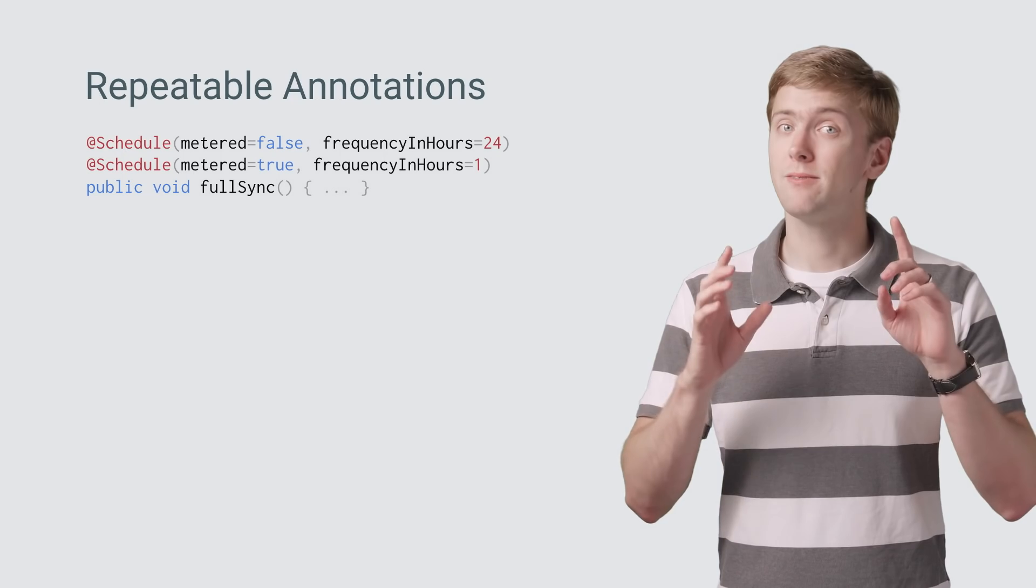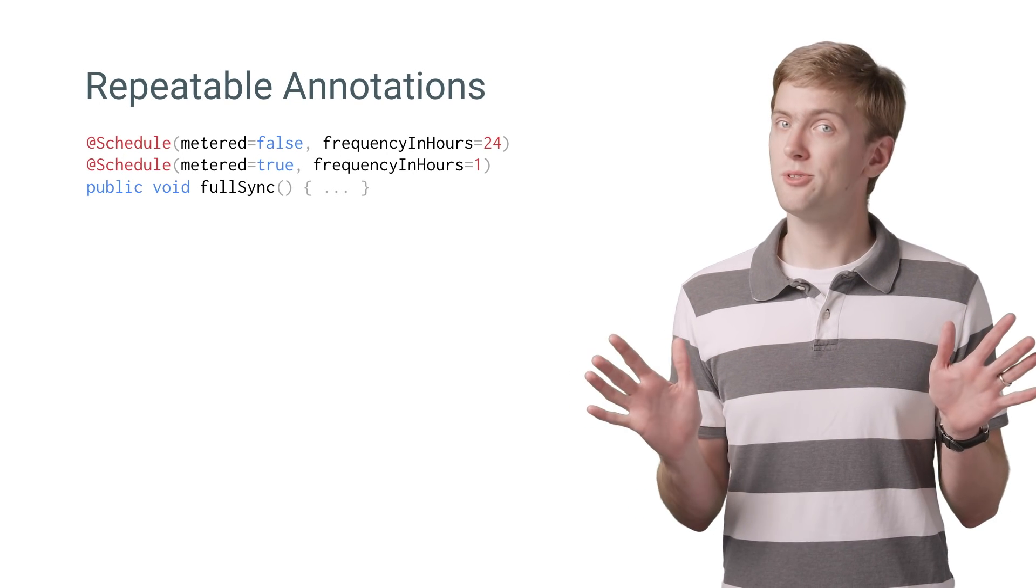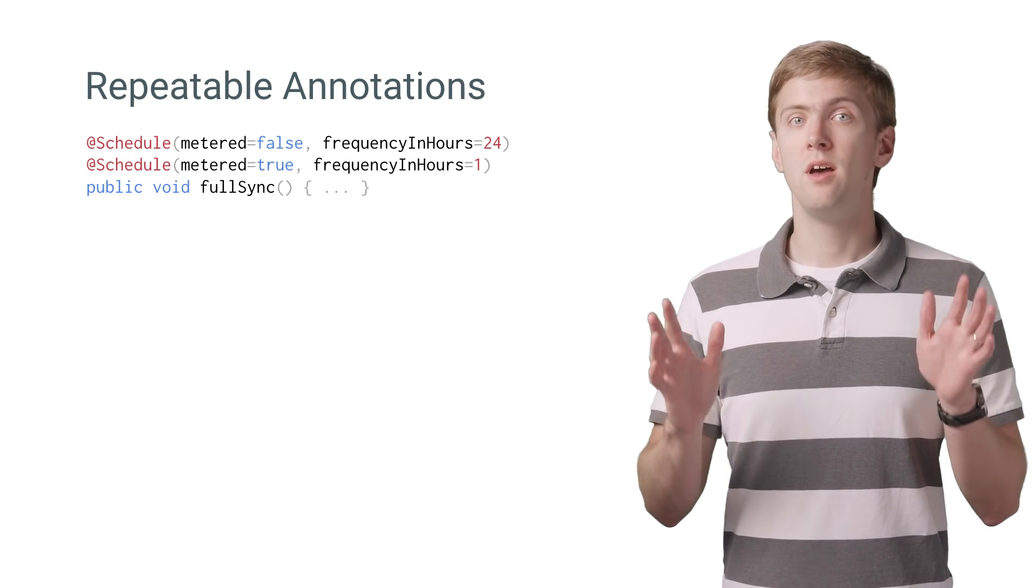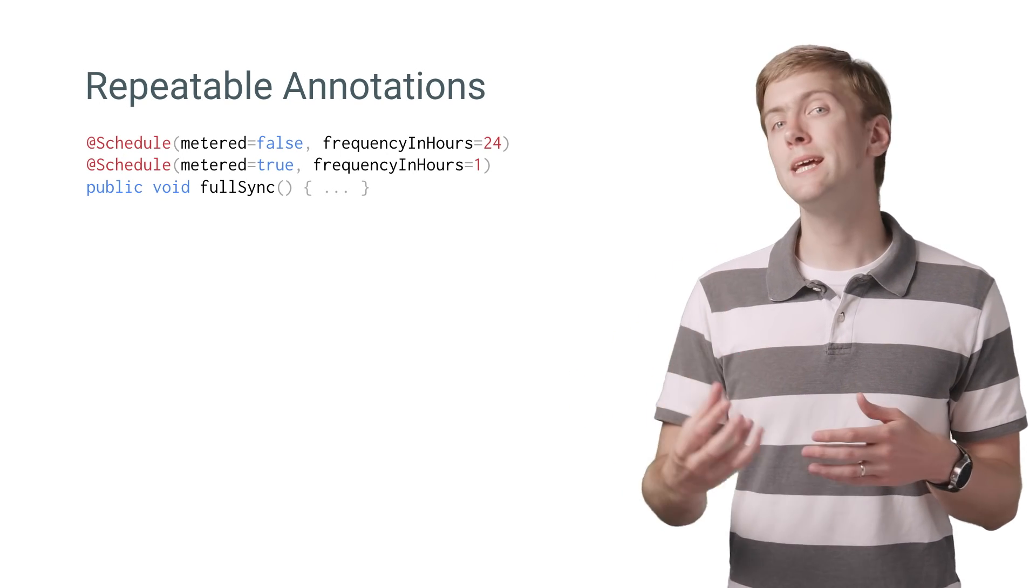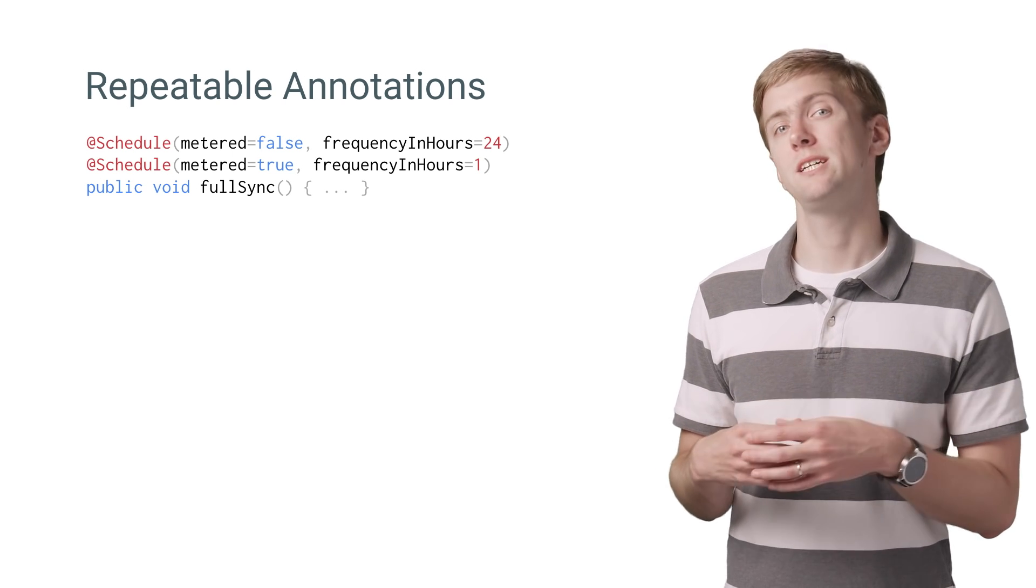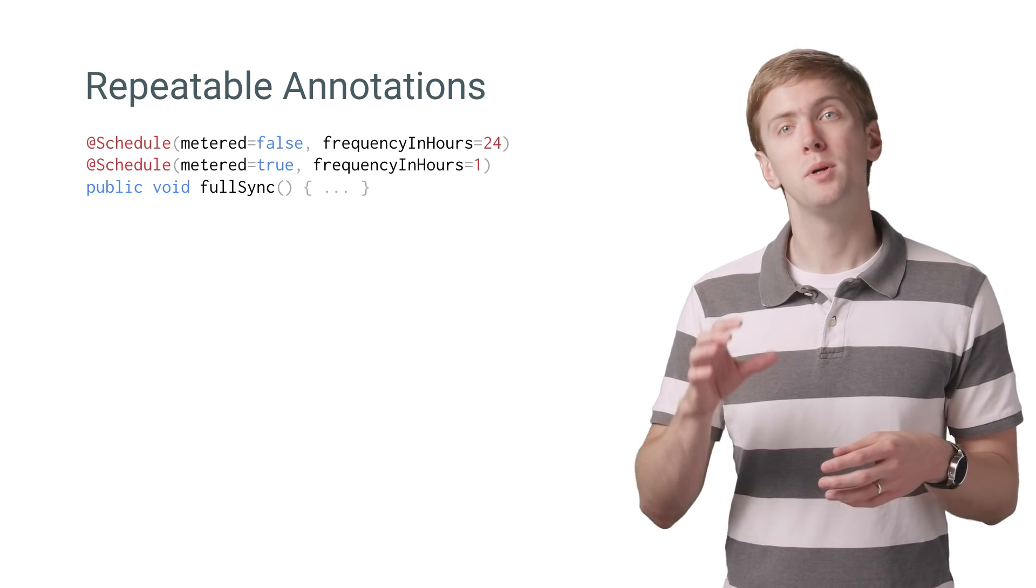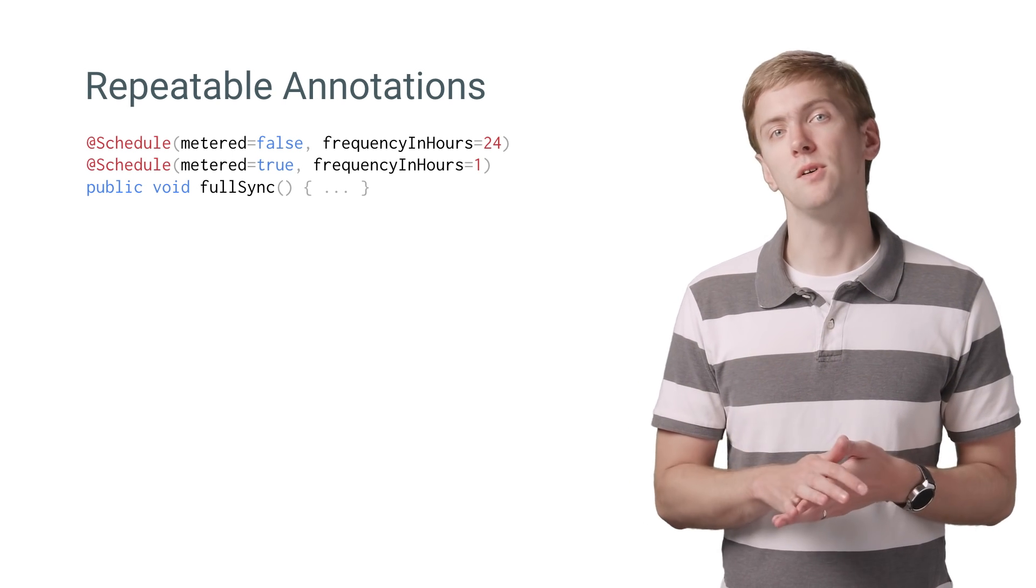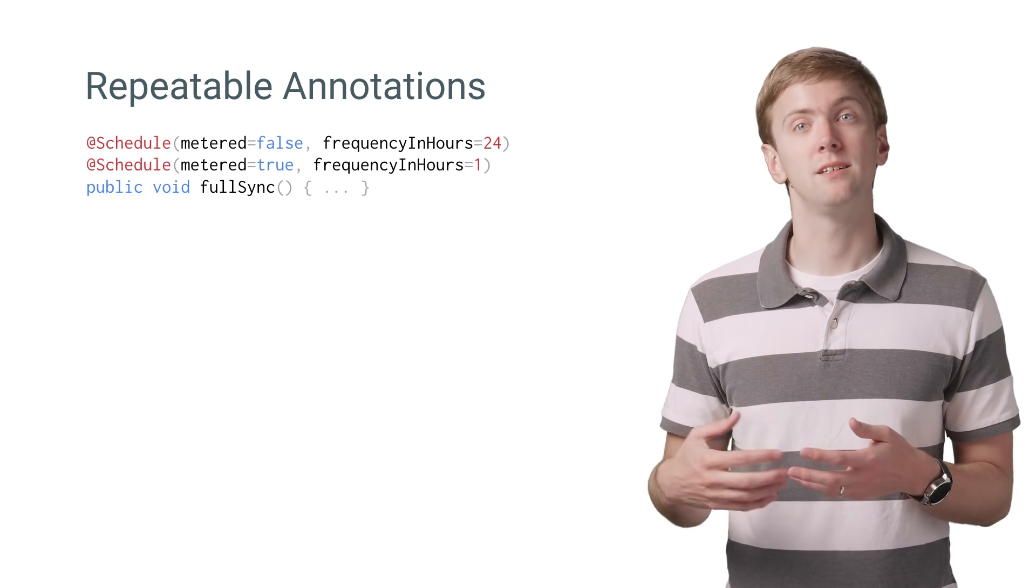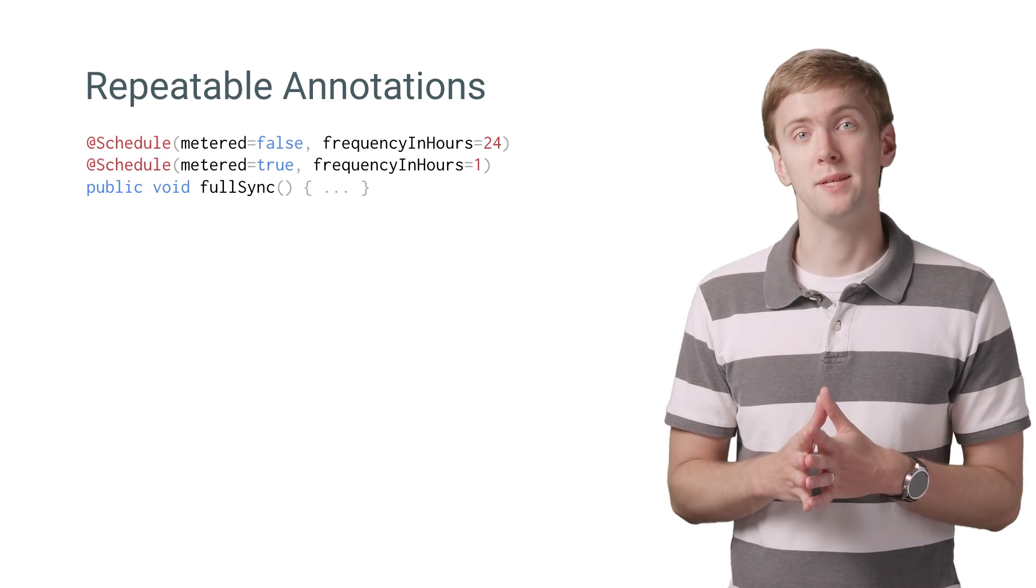And if you're a fan of annotations, and I know some of you are, you'll be able to take advantage of repeating annotations to add the same annotation more than once. Particularly useful if you have an annotation that accepts different type elements.